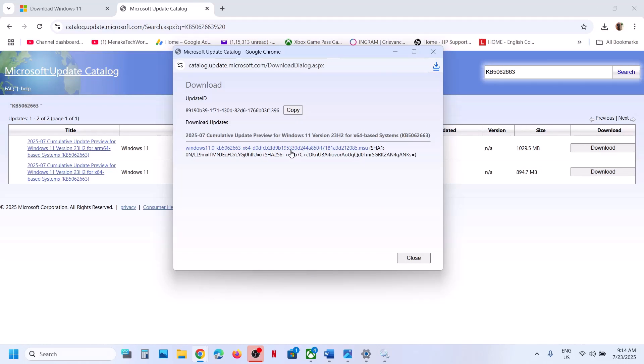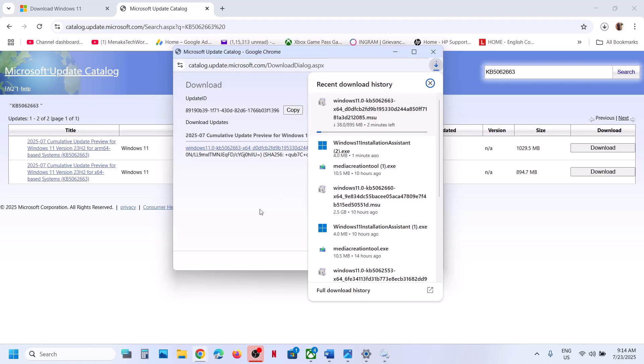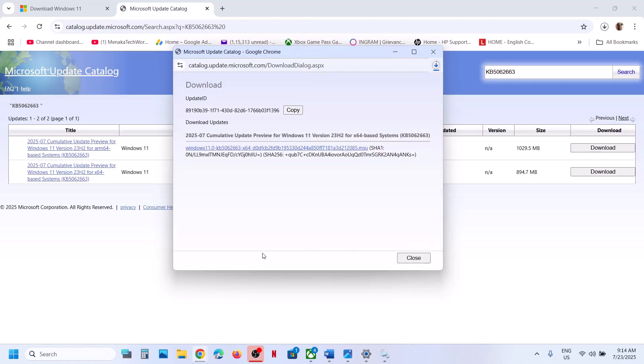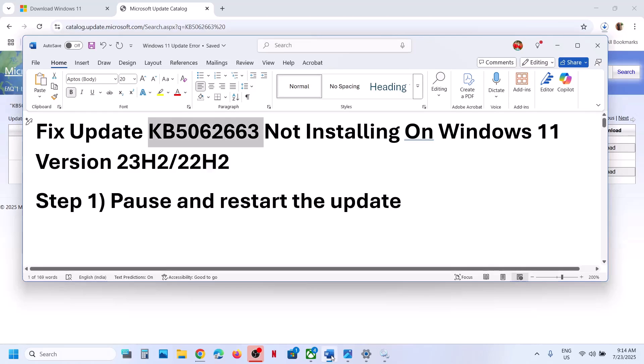Click on the file to download it. Once this is done, click on the file and you can install this update manually. Then restart and check.